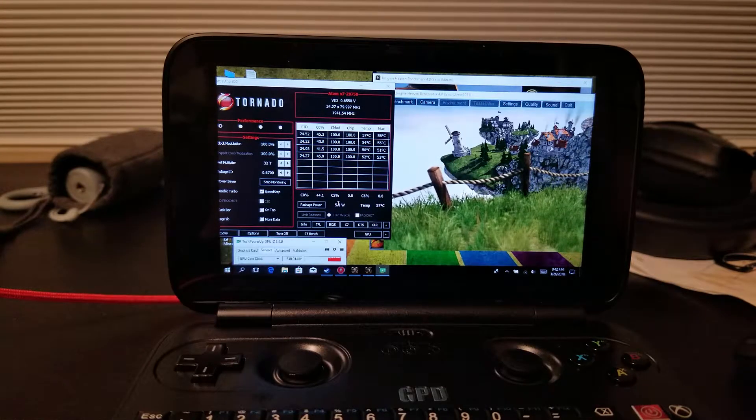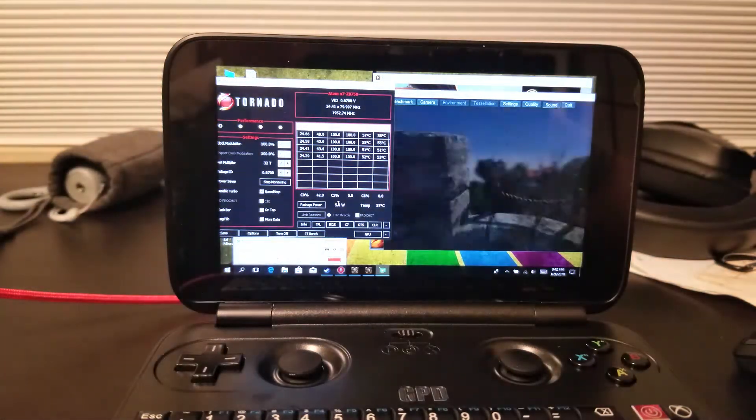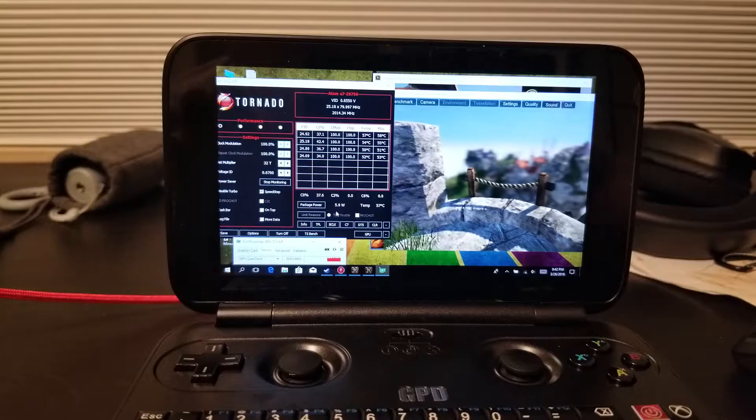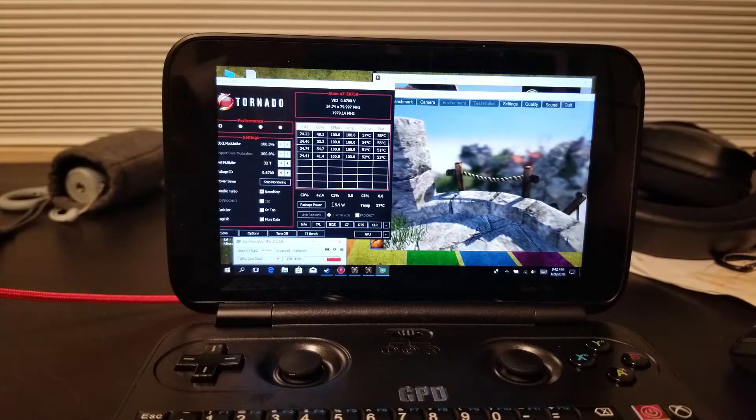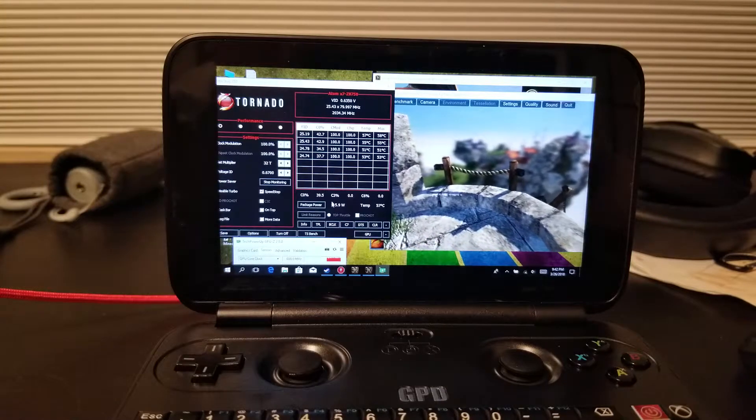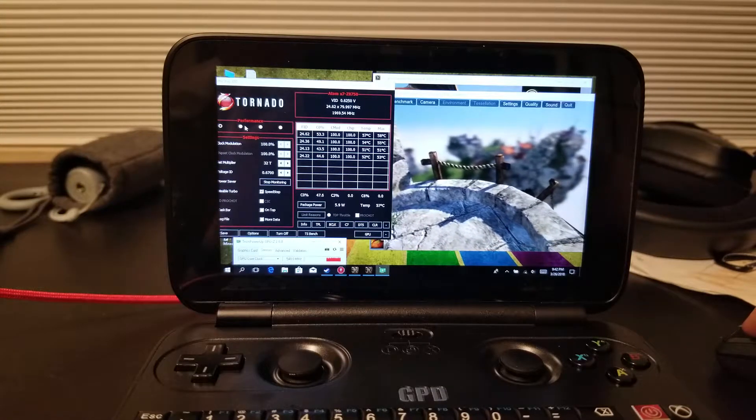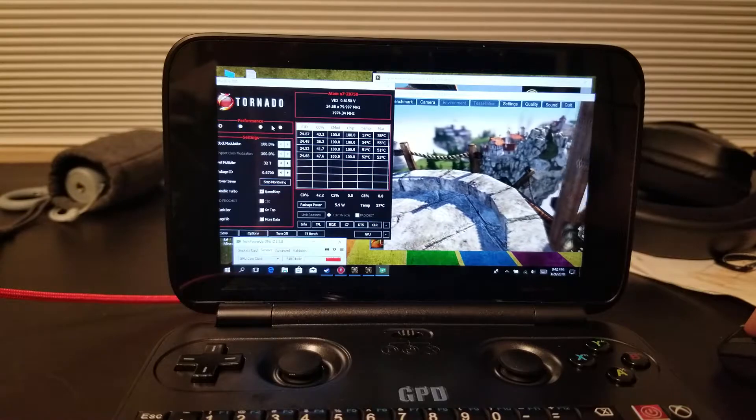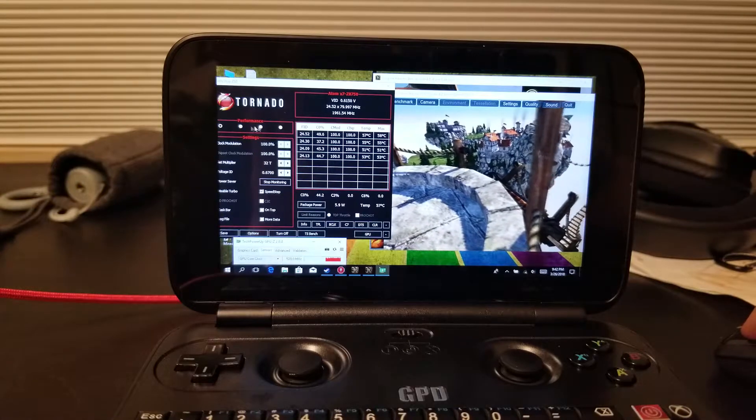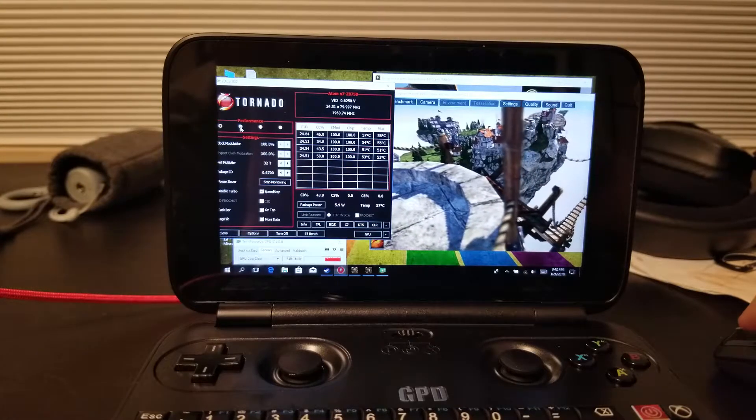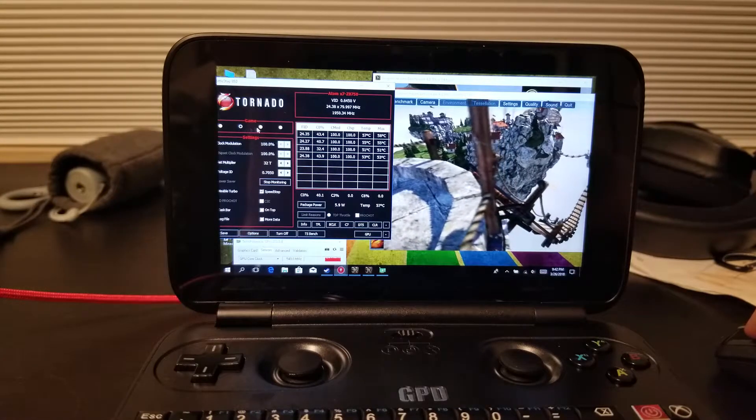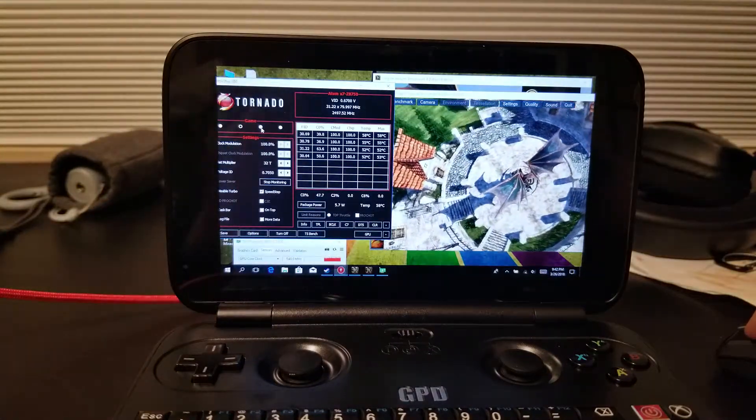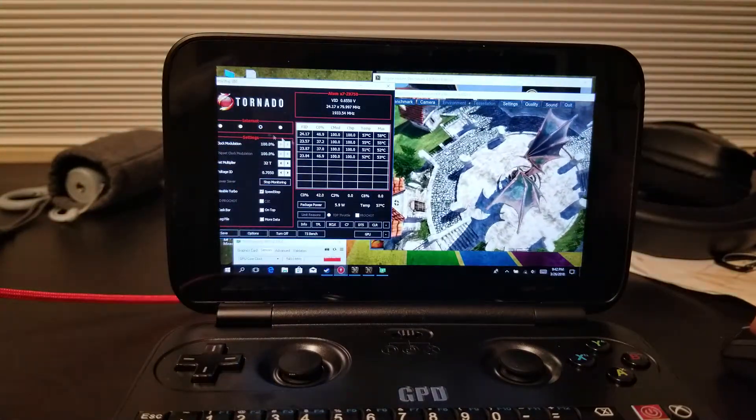This is like the best you can do within that 6 watt power envelope. But later on in the video, I'm going to show you how to bypass that. Let's now go into another profile, an internet profile.